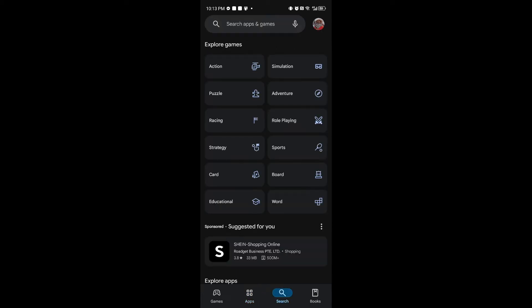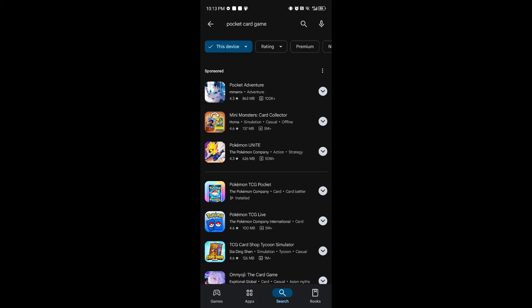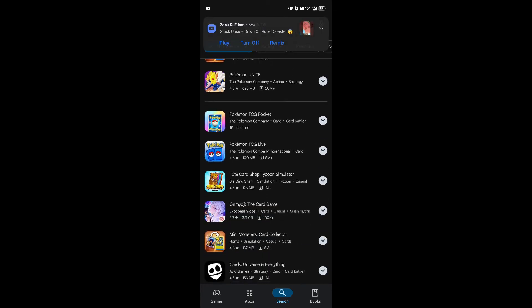Now from here, head over to the search button. Once inside, you want to search for Pokemon card game, and you can now see the Pokemon TCG Pocket.